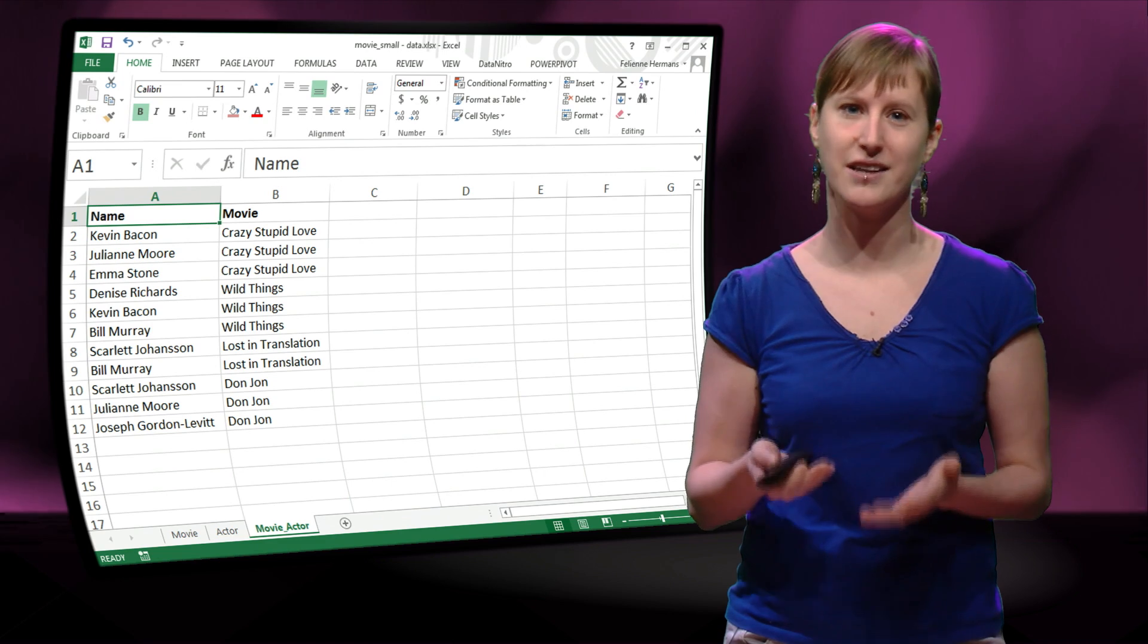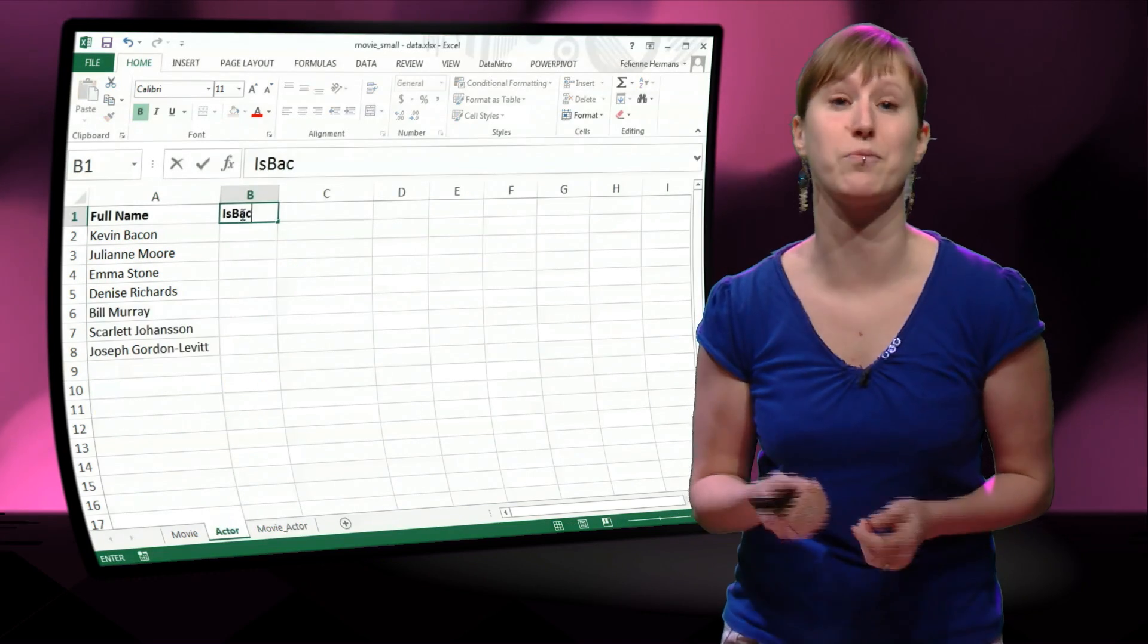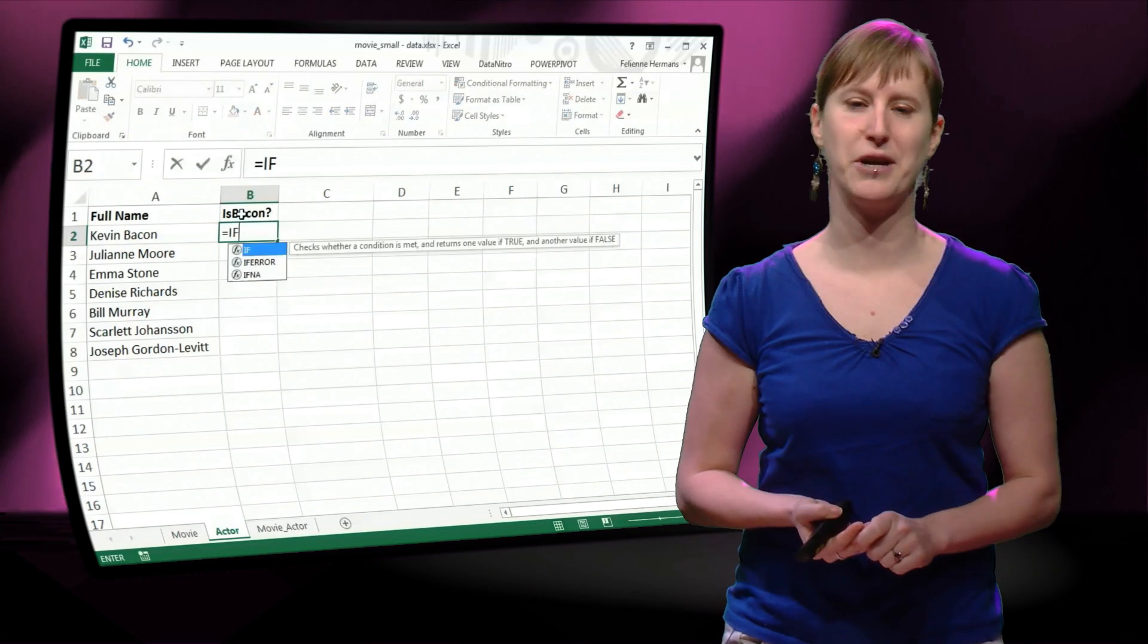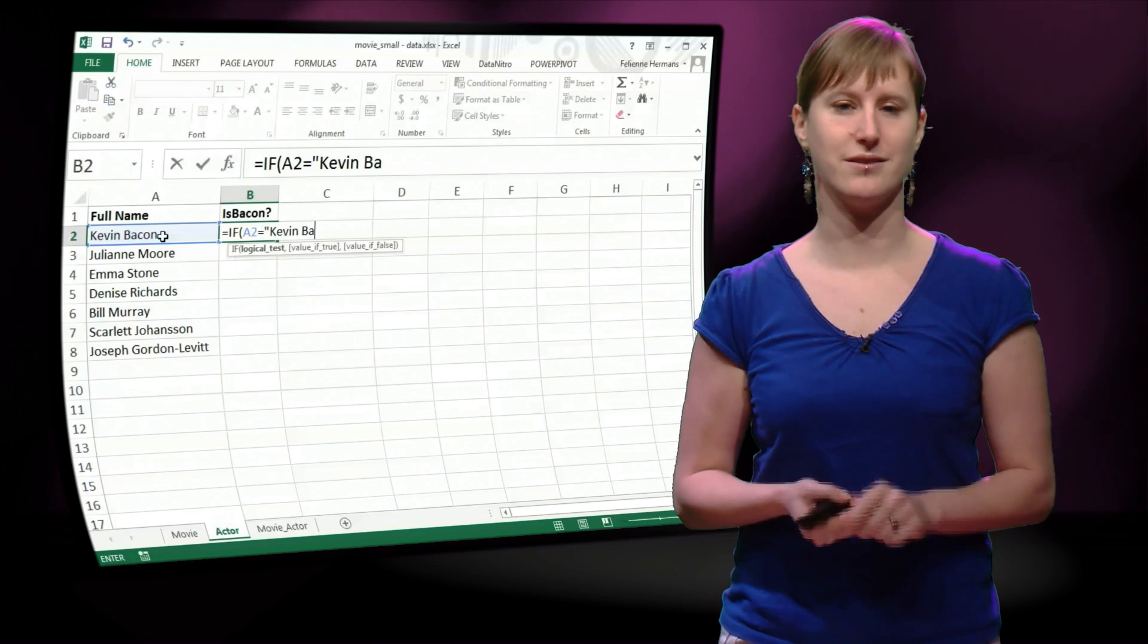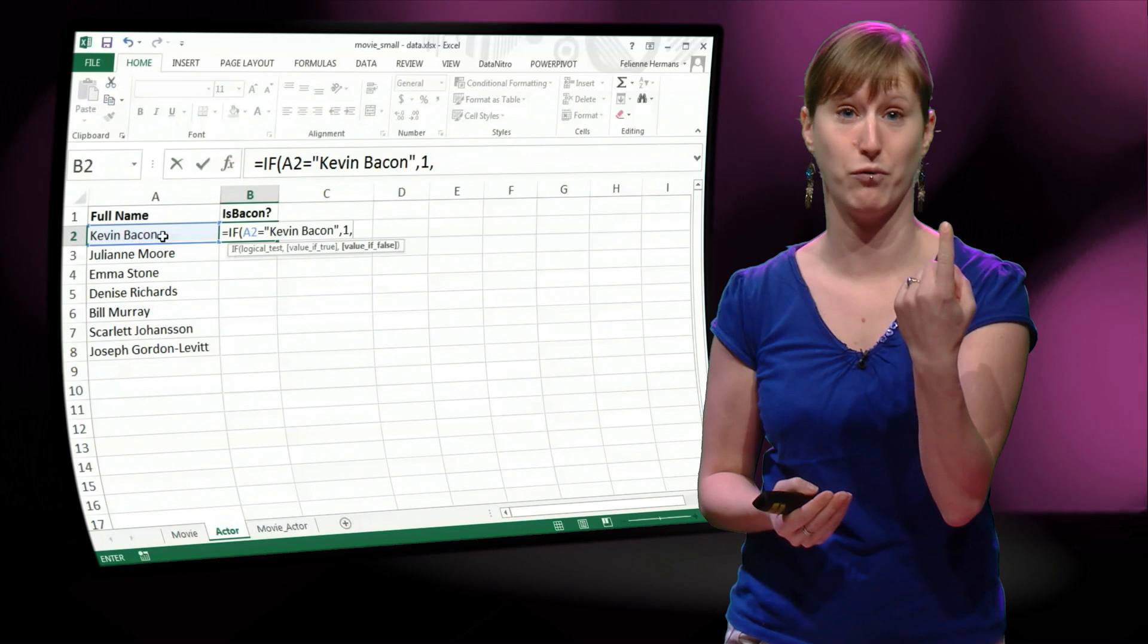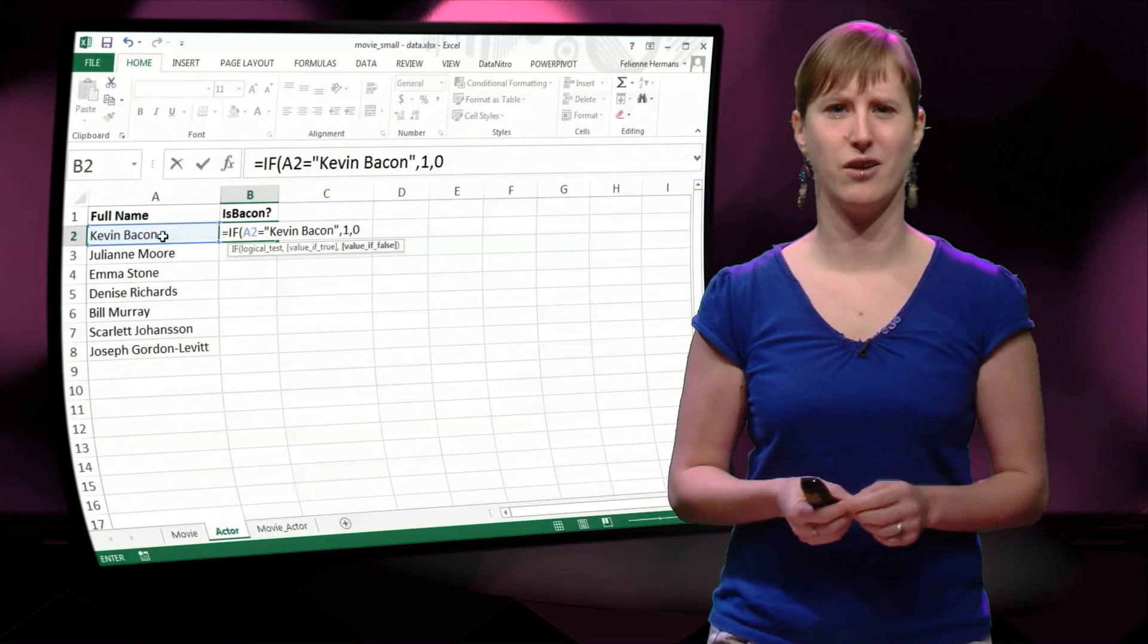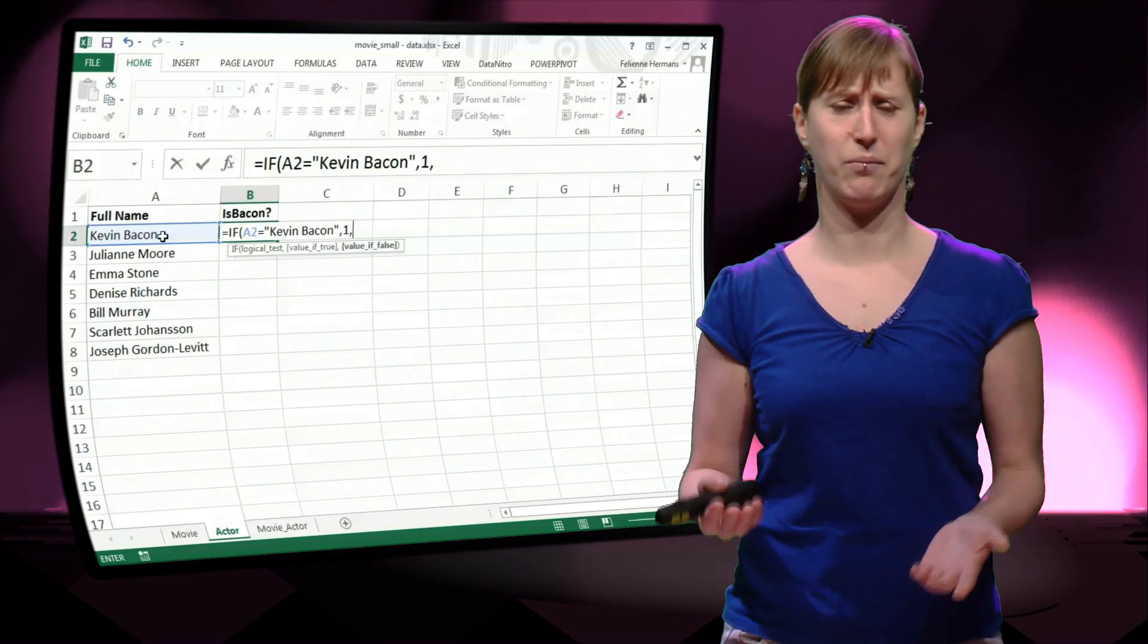So the first thing that we need, of course, is to determine who in our spreadsheet is actually Bacon. Well that's pretty easy, we can just use a conditional formula where we say, is this actor equal to Kevin Bacon? If it is, he will have the bacon number of 1. If he isn't, we could say then you have bacon number 0.